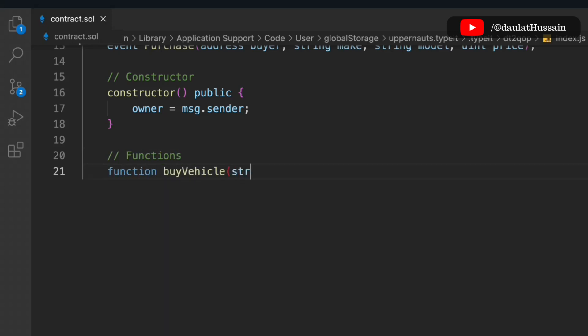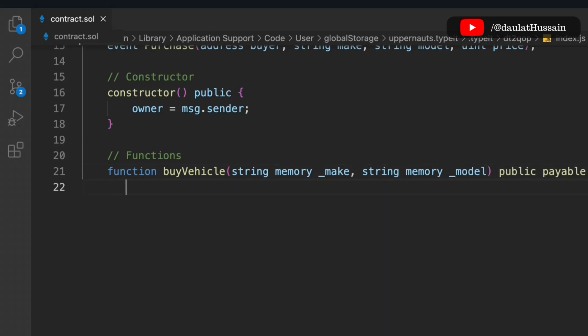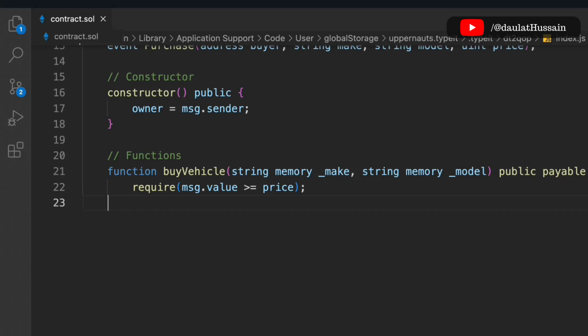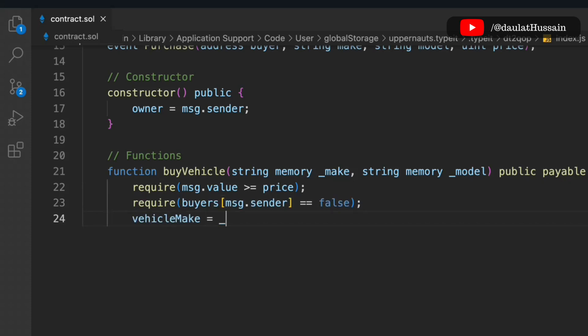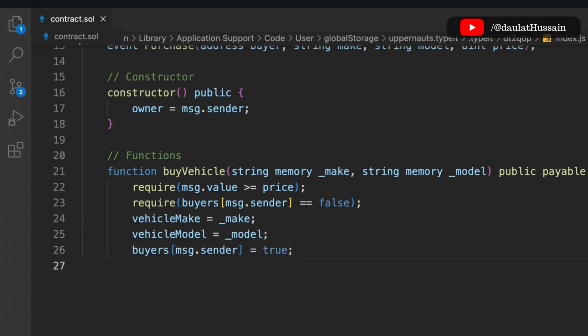The first function is called 'buyVehicle'. Anyone who wants to buy the vehicle can call this function. We pass two parameters: a string memory 'make' and a string memory 'model'. In a real-world project you'd include registration number, address, and owner, but for simplicity we're using these two. We check that msg.value is greater than or equal to the price, then update the vehicle data, set the buyer mapping to true, and emit the Purchase event.